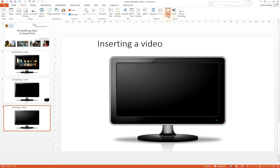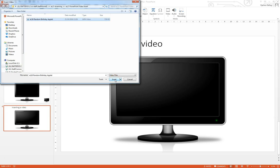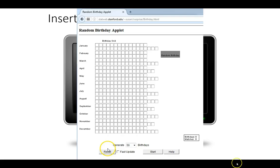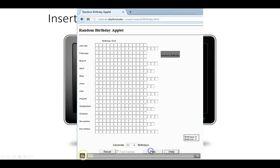So you go to video and instead of choosing online video, choose video on my PC. And here I have a video file, say random birthday applet. I'm going to insert that mp4 file in and it then inserts in the screen. And again when we go to show it on a slide we can press play and we can see the applet or the video playing here in the background.